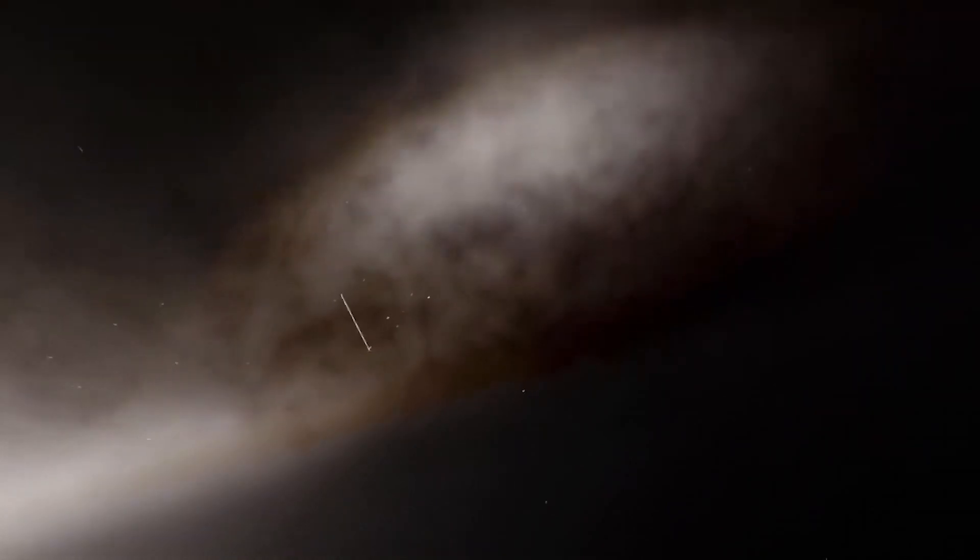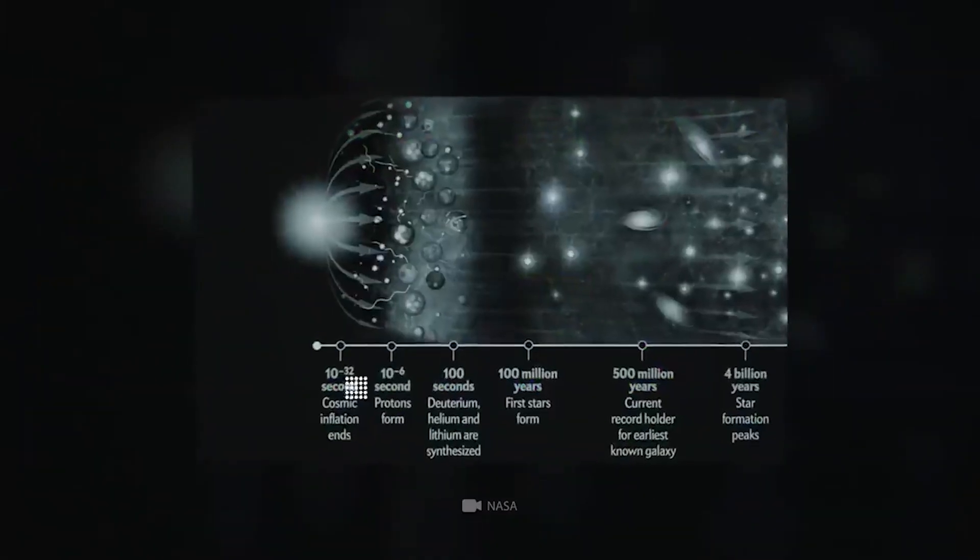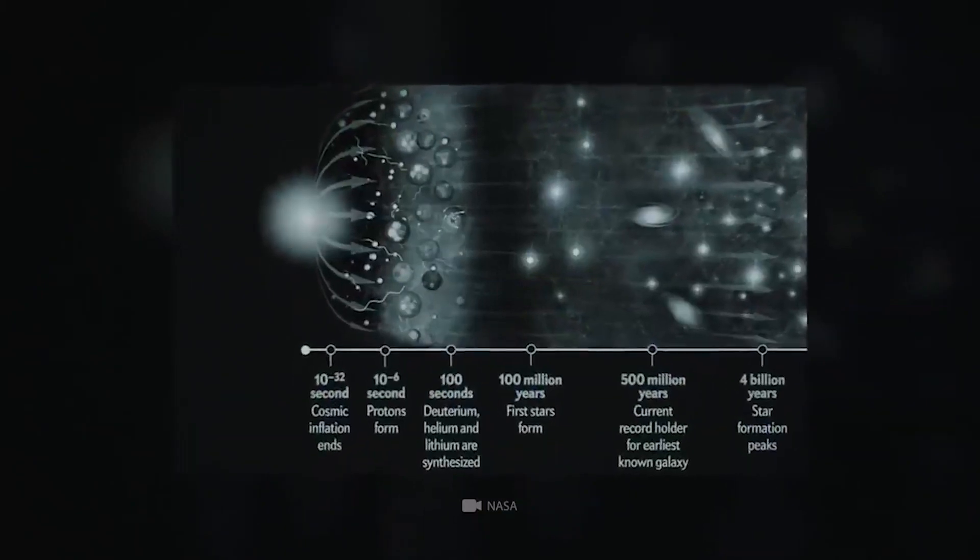For those of you who don't know, the observable universe, as the name suggests, is the universe that we can observe all thanks to the light that reaches to the Earth.